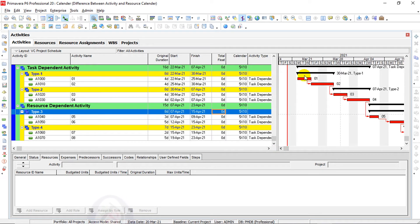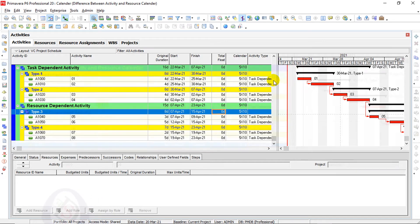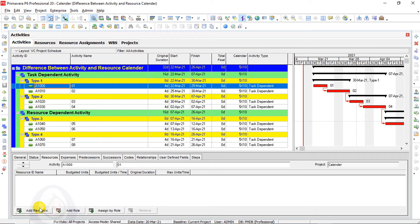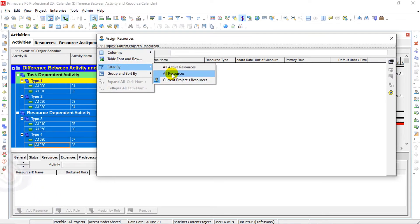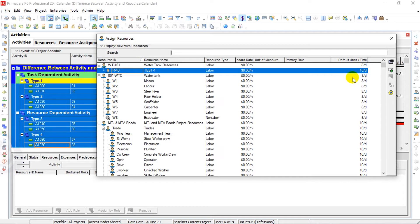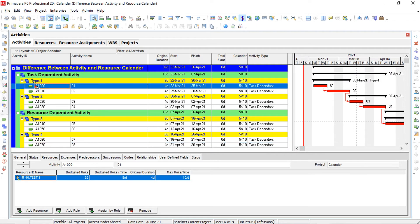You can see our first activity: Sunday and Saturday are non-working days, so the bar is not started from there. The bar starts from Monday. It will take 4 days from 22 March to 25 March. I will go to the resource assignment section and add resource R40 here. When I select all activities and filter by all active resources, I will assign R40 to all activities. You can see there is no change in the total — 32 days deviation and task dependent 16 days each.